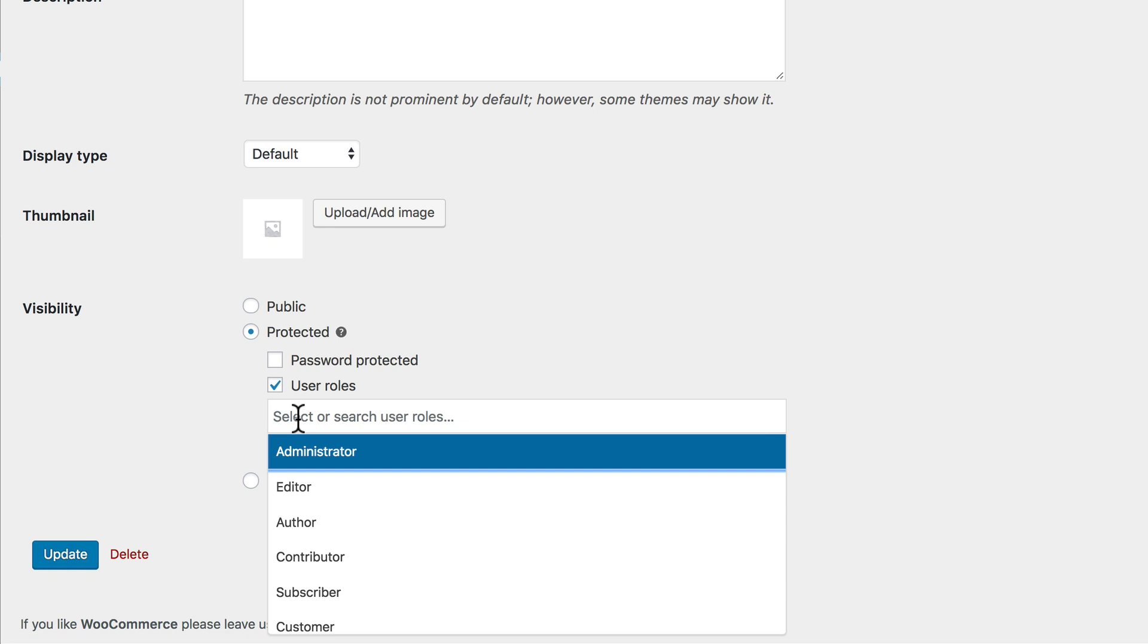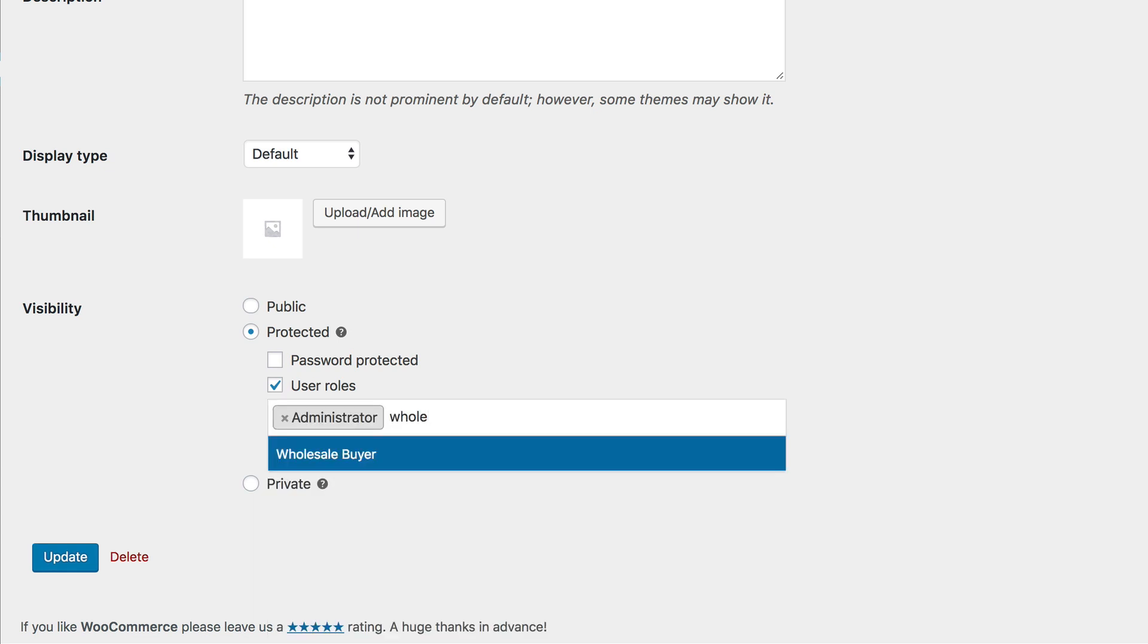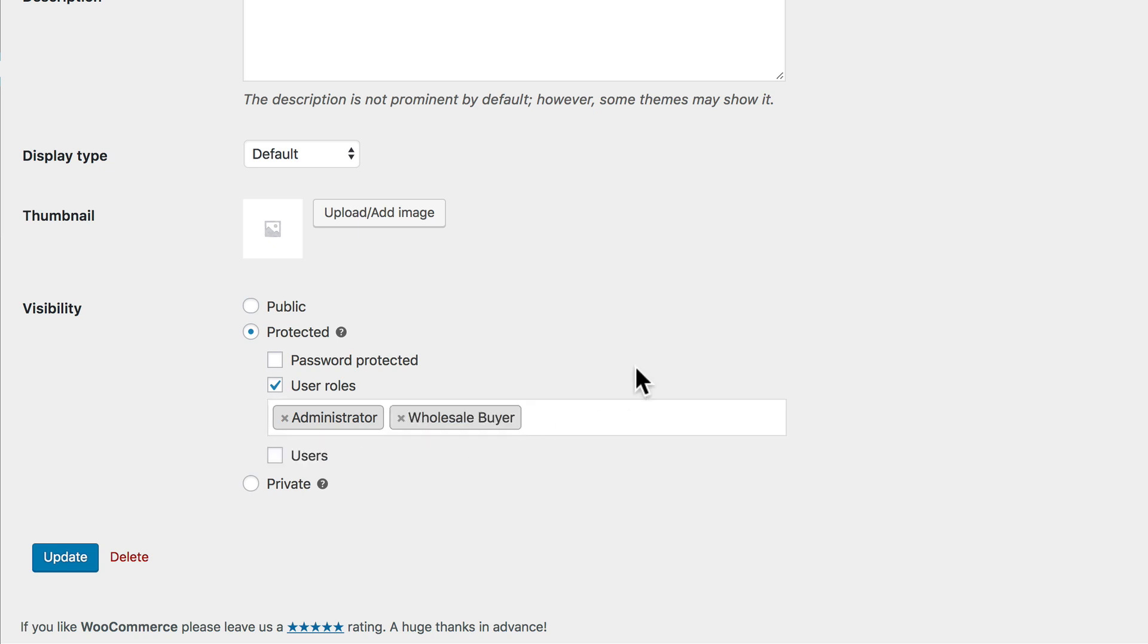Now we can enter the User Roles that we want to have access to our category. You want to always make sure to add the Administrator Role. That'll ensure that you and all the other administrators of the site can also access that part of the website. But in addition to that, we're also going to search for that new role that we just created called our Wholesale Buyer. This will allow them to also access this protected category.